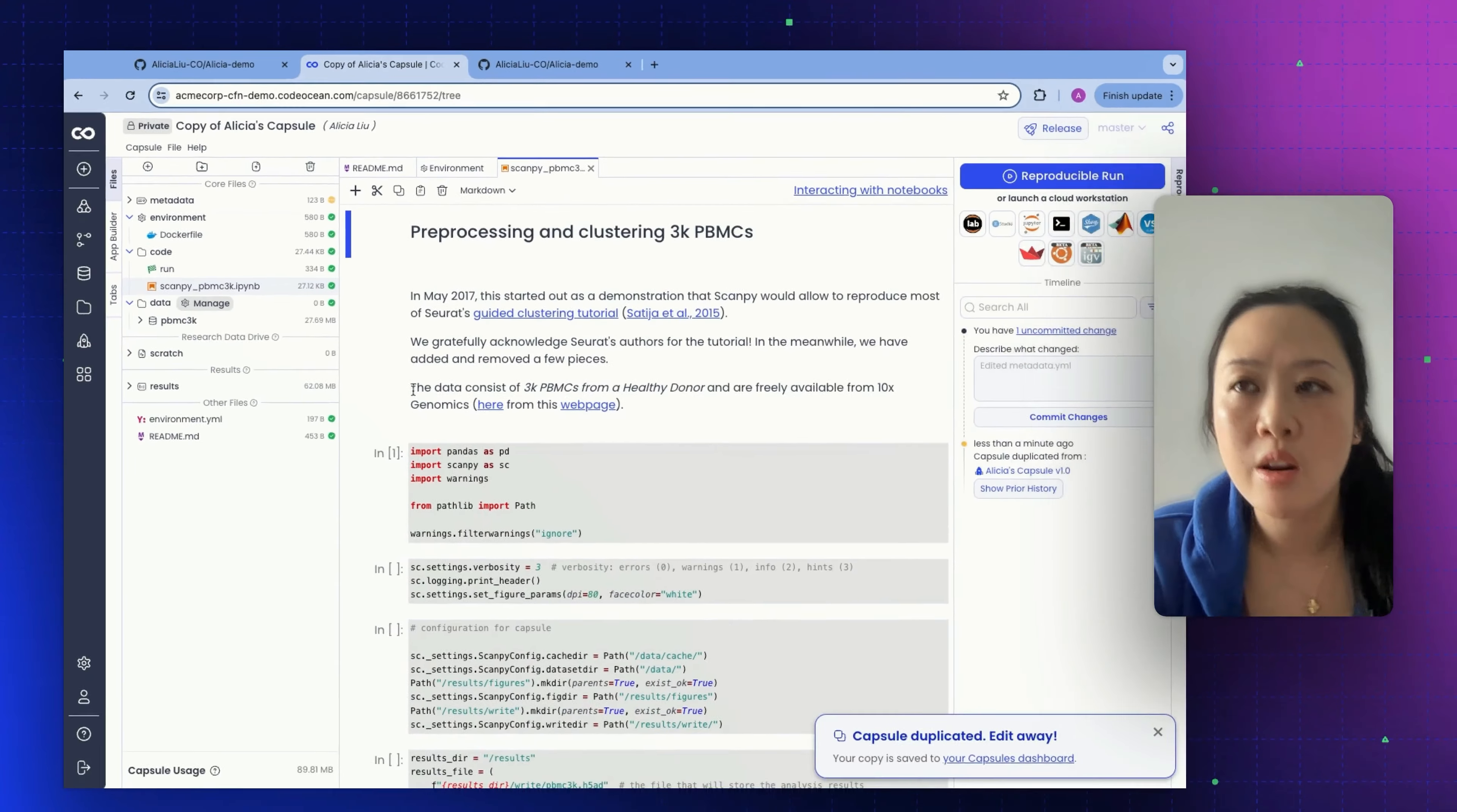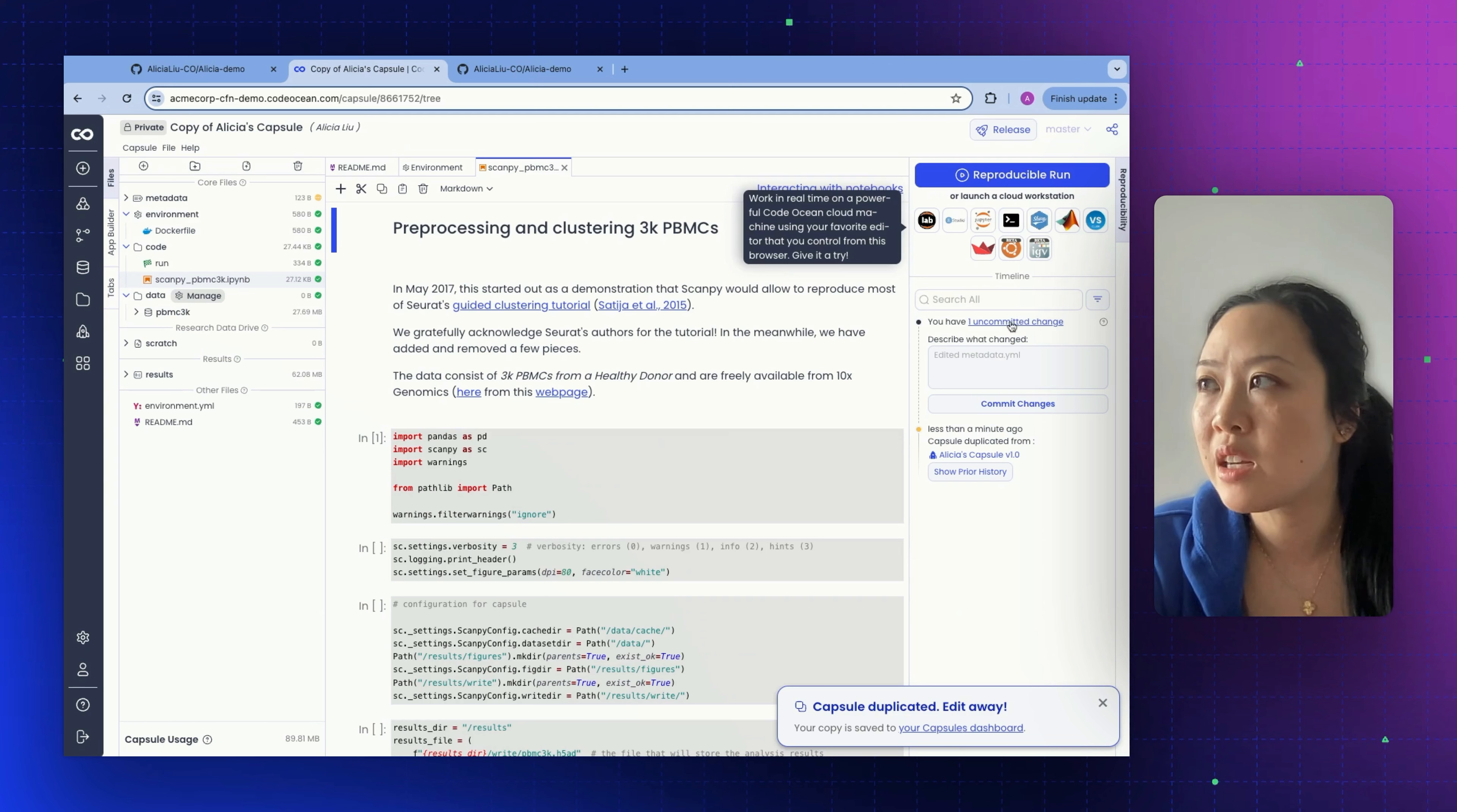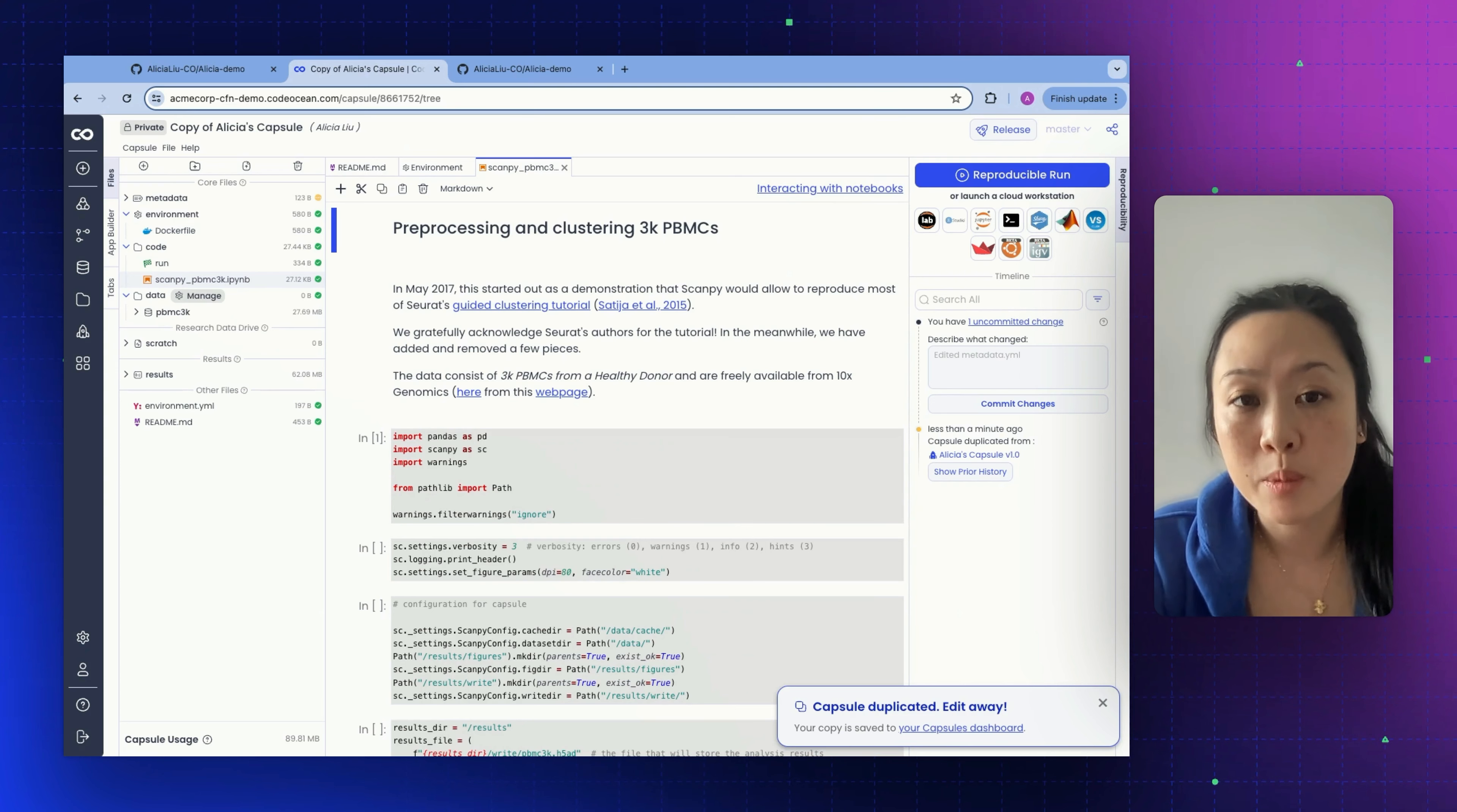My code here, I know this code works. I can simply swap out this data, attach new data, make any changes, developing more code in a cloud workstation. Basically, I now have a new analysis that I can build upon and I didn't have to build anything from scratch.